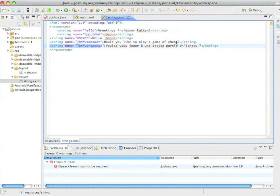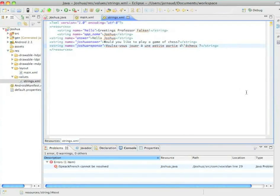Would you like to play a game of chess? In French, it will be, voulez-vous jouer à une petite partie d'échec? And here, see, since there is a quote, I need to backslash it.